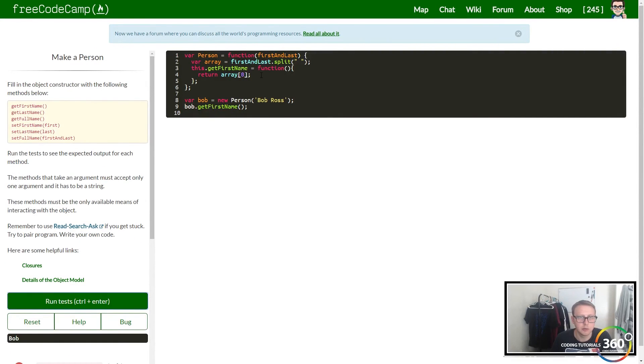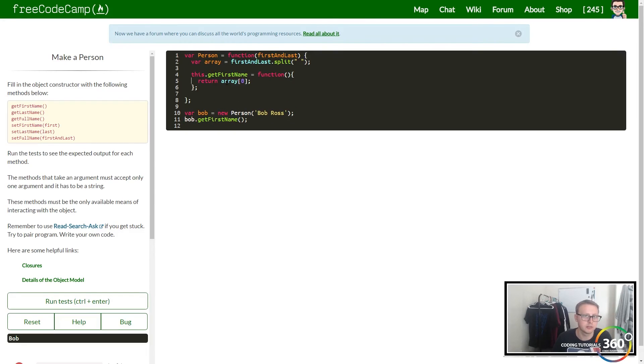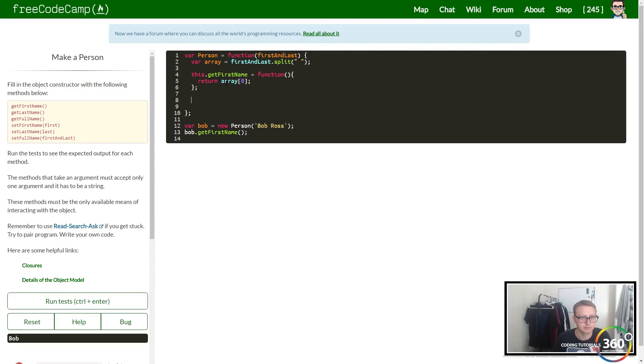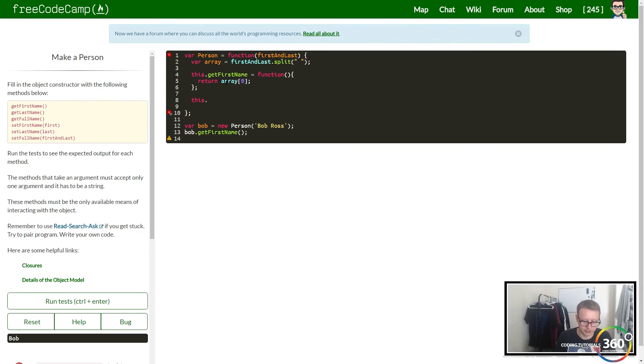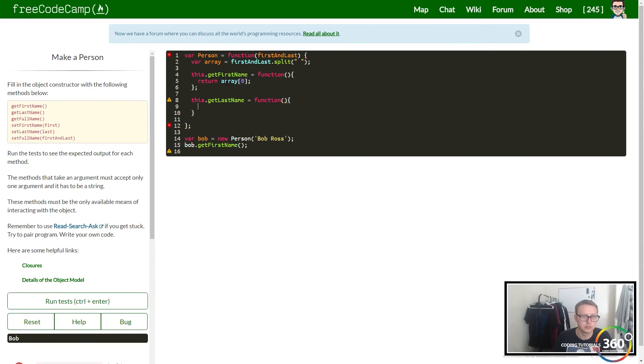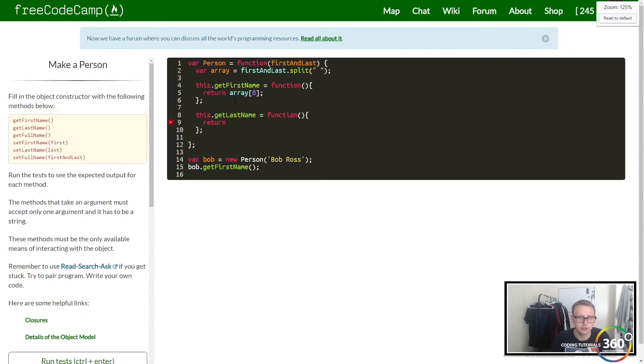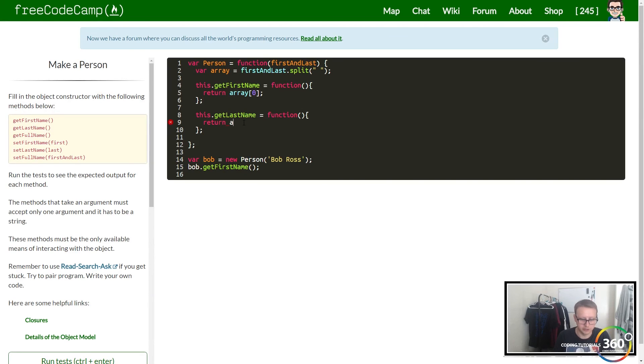We can do the same thing for getLastName, gonna be very similar. So we'll do this.getLastName as a function.